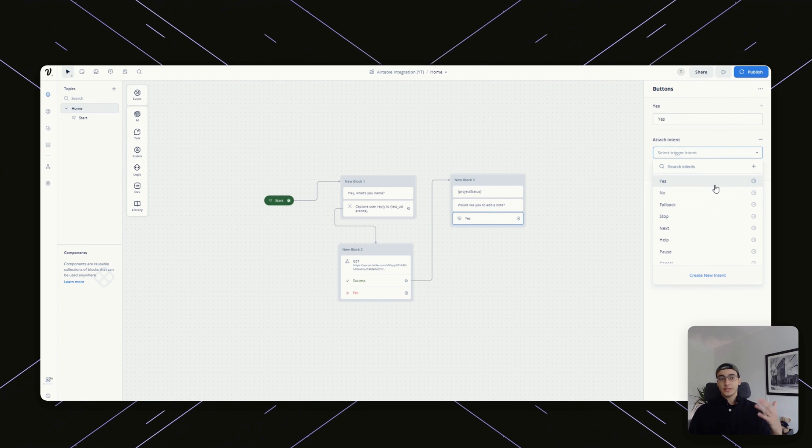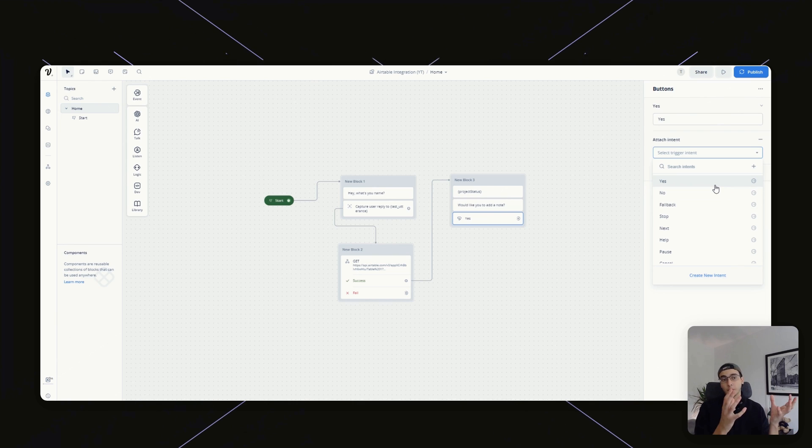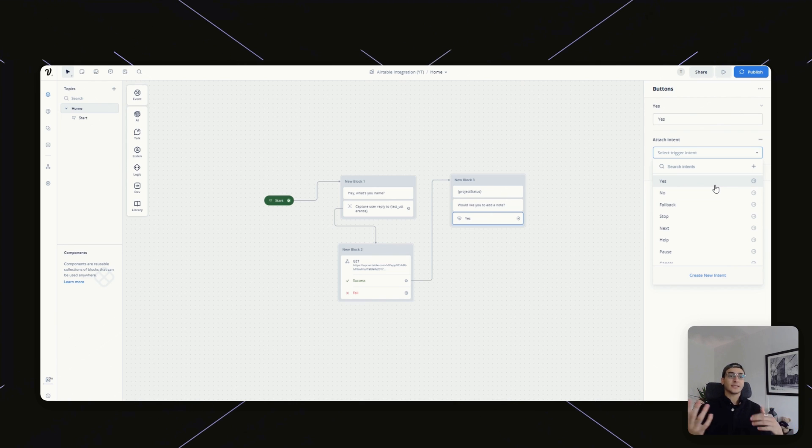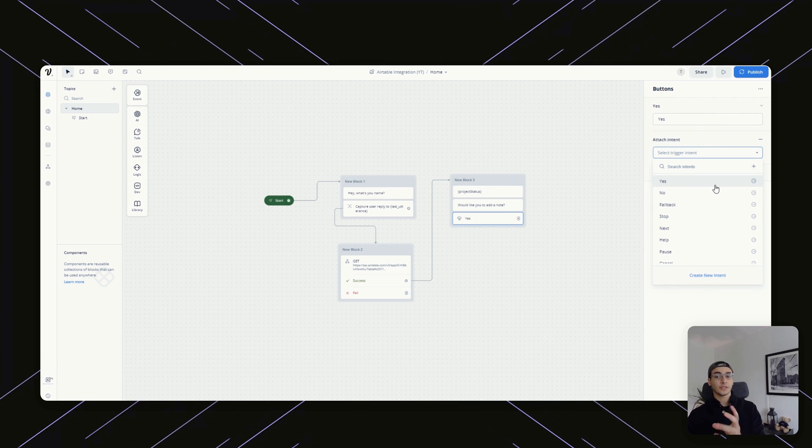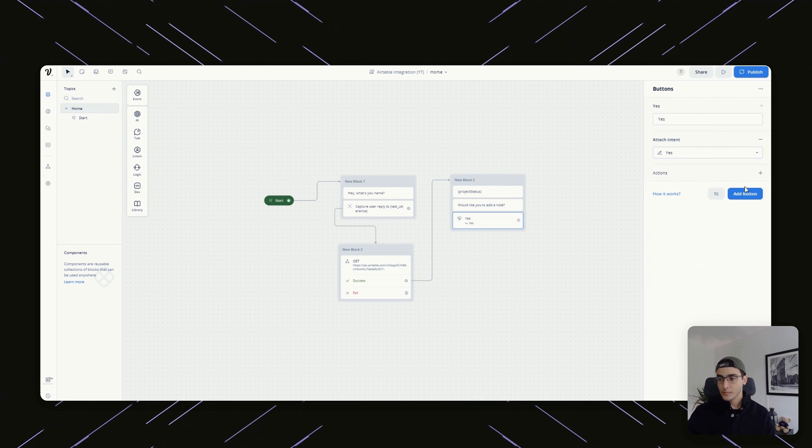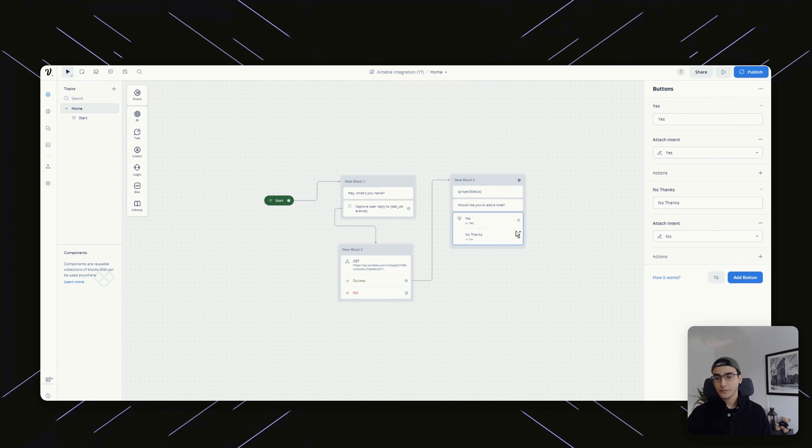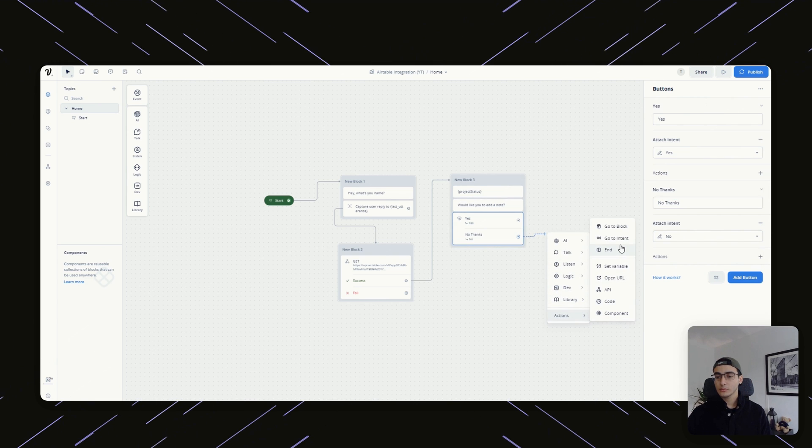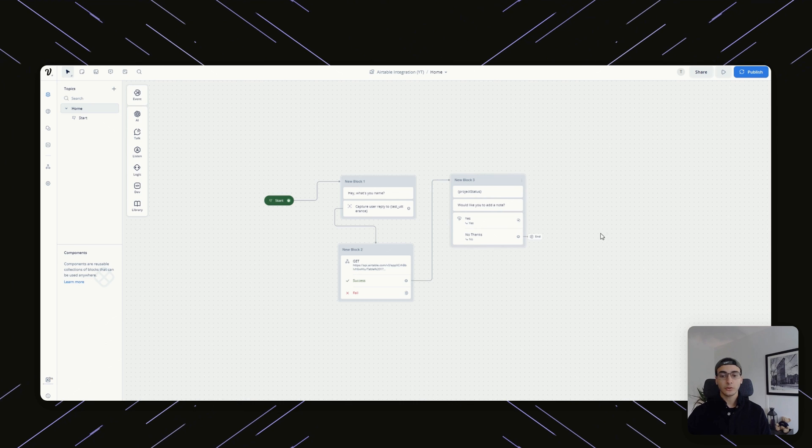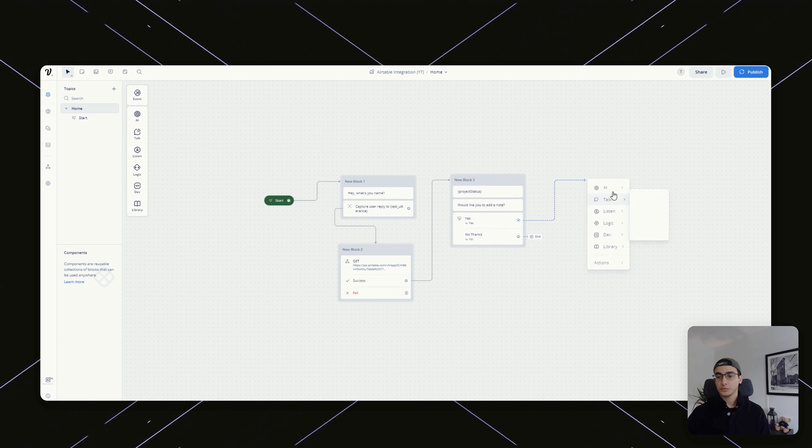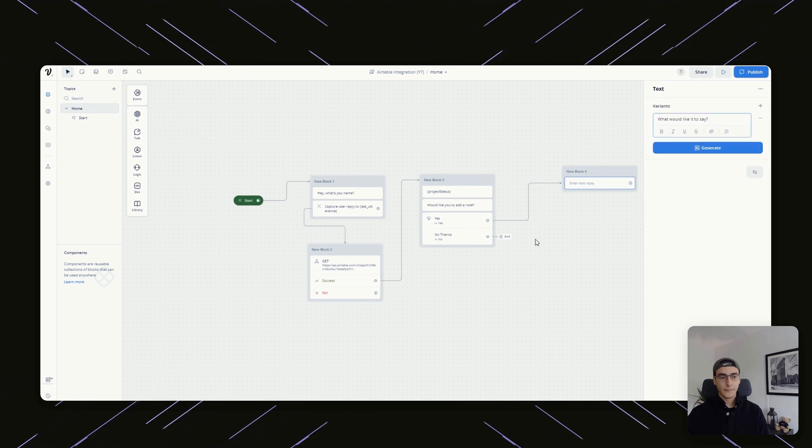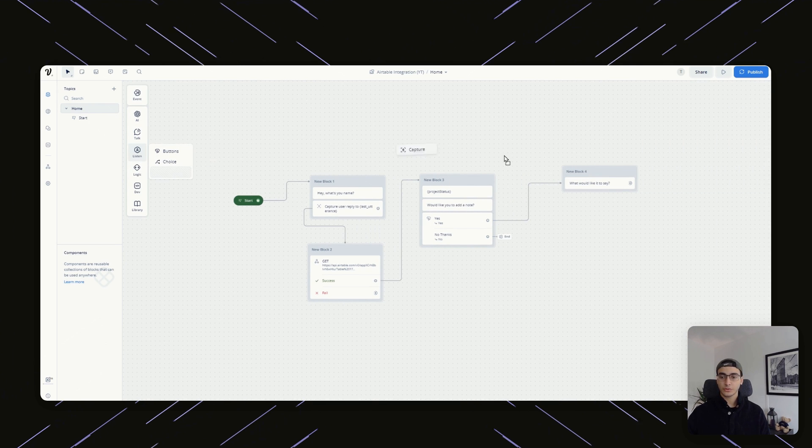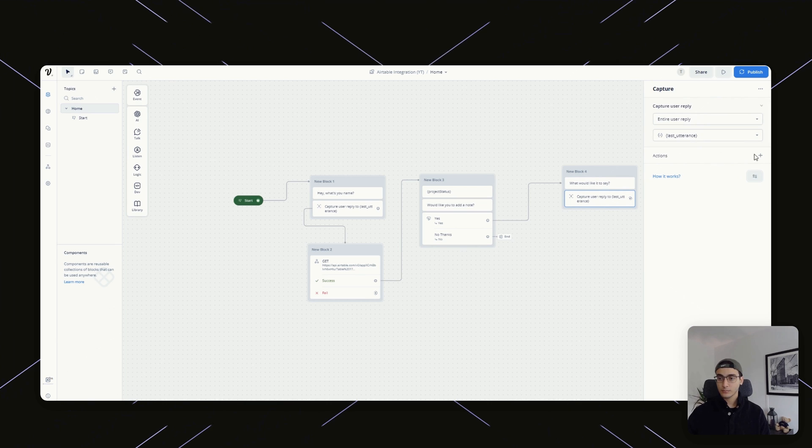If you do not attach these intents, VoiceFlow will not make a difference between yes and yeah. Even if you have a button that says yes, if somebody says yeah, it will count as a yes unless you have the intent of yes. Another button says no. If somebody says no, I can just make it end. If somebody says yes, then I could ask the user what would they like it to say. I could then use a listen card to capture the entire response.